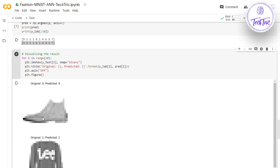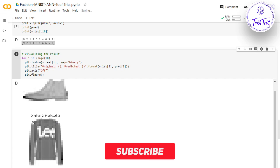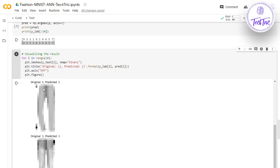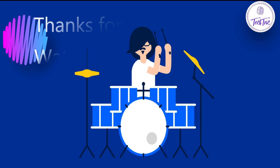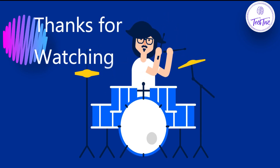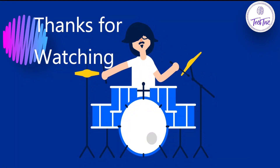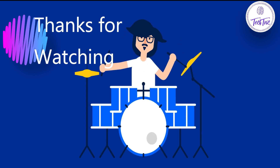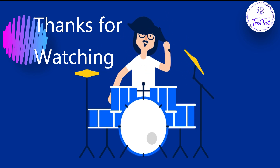Here is the result — this is an ankle boot. In our dataset it was labeled as 9 and our model predicted 9, which is correct. For the next image, labeled 2, our model predicted 2 as well. Our model predicted all images correctly. That's it for today — thanks for watching. If you learned something new please like and subscribe. In the next video we'll see how to use a Convolutional Neural Network on the Fashion MNIST dataset.